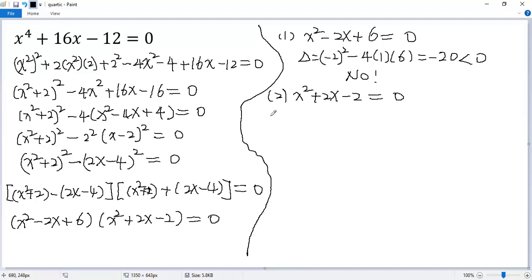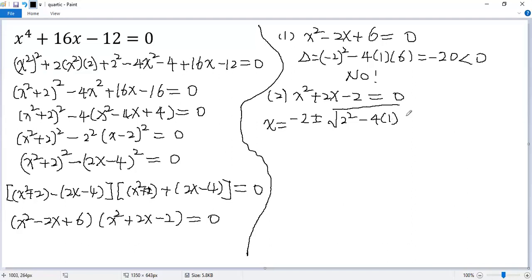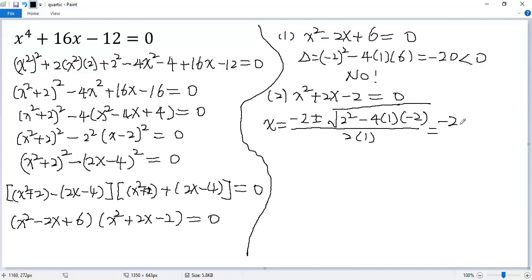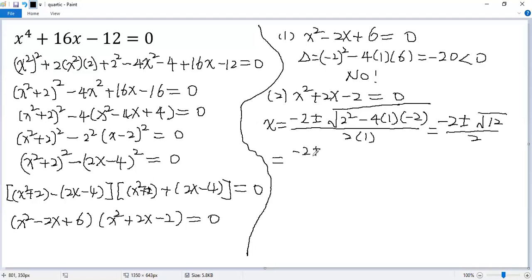For the second factor, it is hard to factor directly, so let's use the quadratic formula. So x equals negative b plus or minus square root of b squared minus 4ac, divided by 2a. Substituting, we get negative 2 plus or minus square root of 4 plus 12, divided by 2. The square root of 12 can be written as 2 square root of 3, divided by 2.